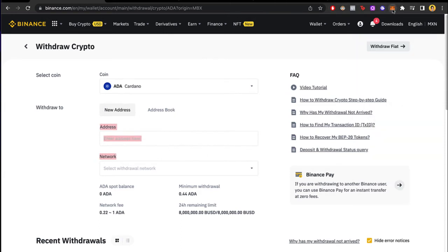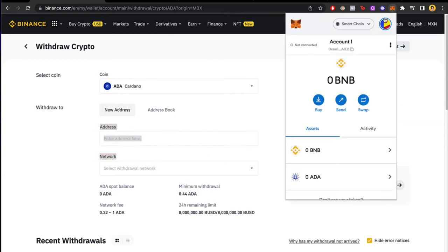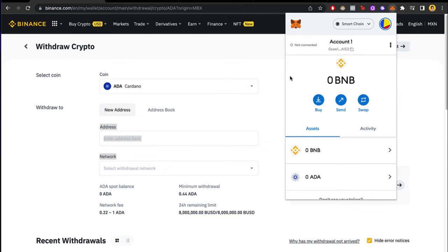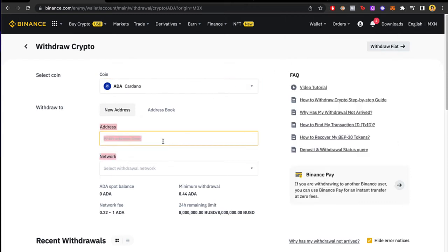So let's go back into our wallet. Remember to choose the Smart Chain Network before you do that, then copy this address and paste it right in here.